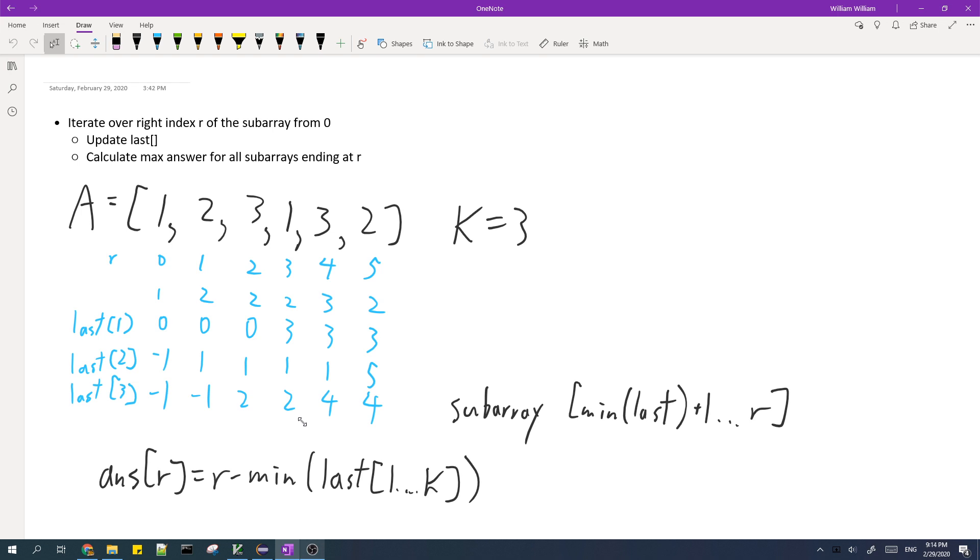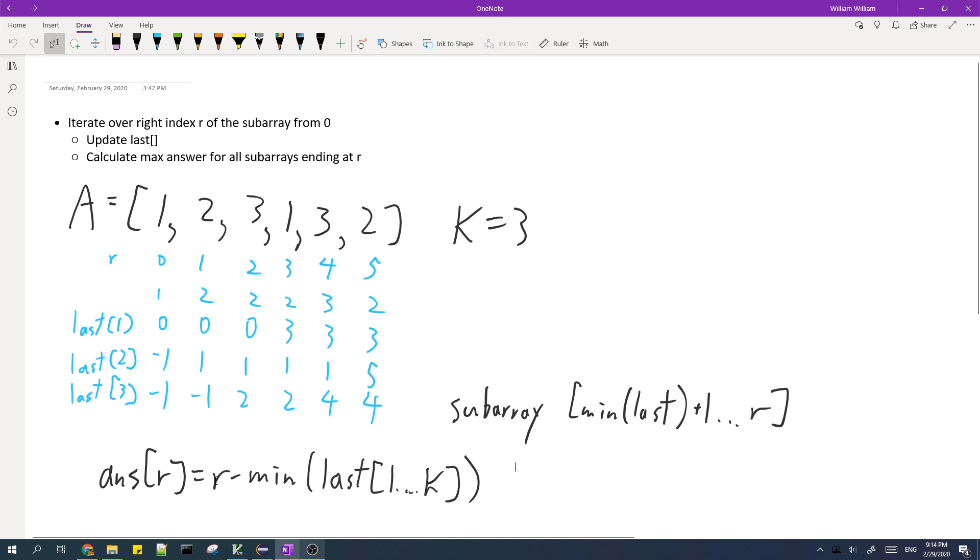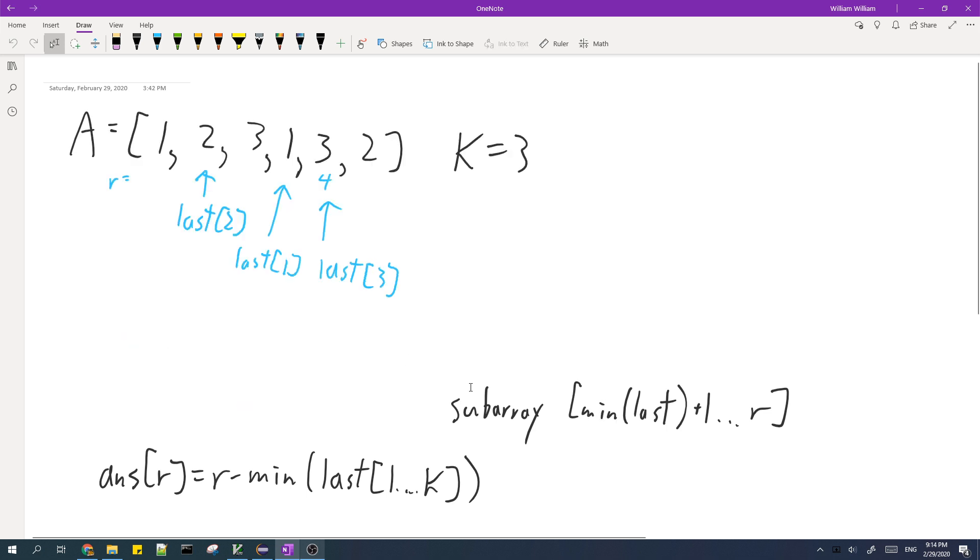And then using the last array, we can calculate the answer for a certain r with this expression. So answer of r is equal to r minus the minimum of all of the last values. So this expression gives the answer because we know that we can take the subarray from the minimum of the last values plus 1 all the way to r. And the length of this subarray is equal to this.